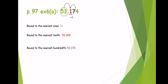Round to the nearest hundredth. The hundredths digit is seven. The next digit is four, and four is less than five, so we keep the hundredths digit and the four turns into zero. Thank you.